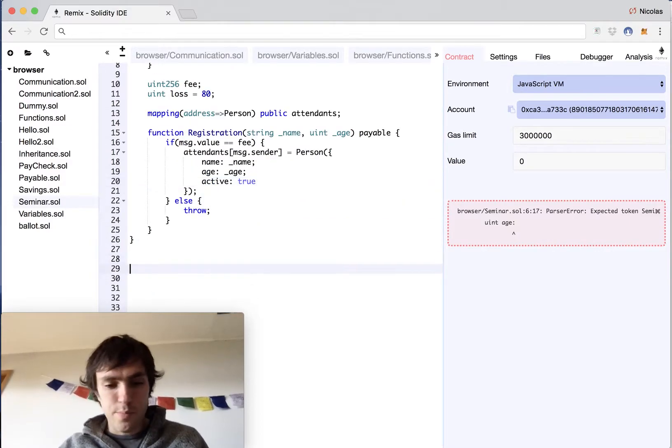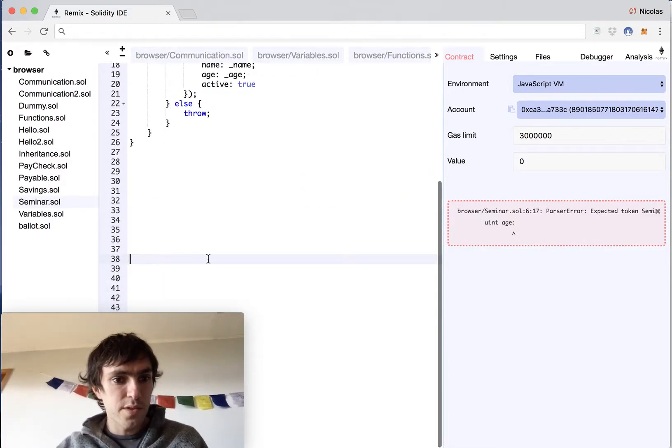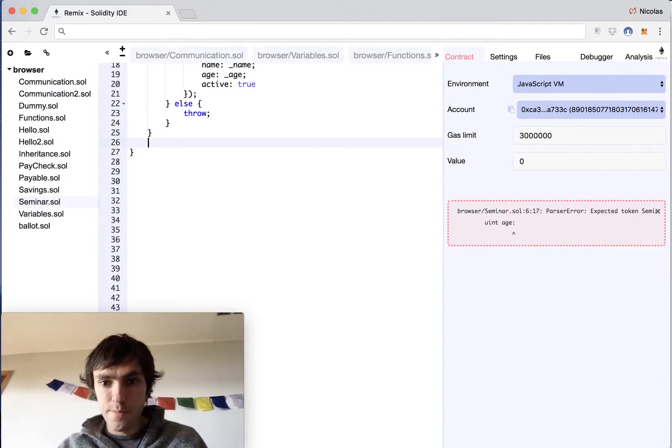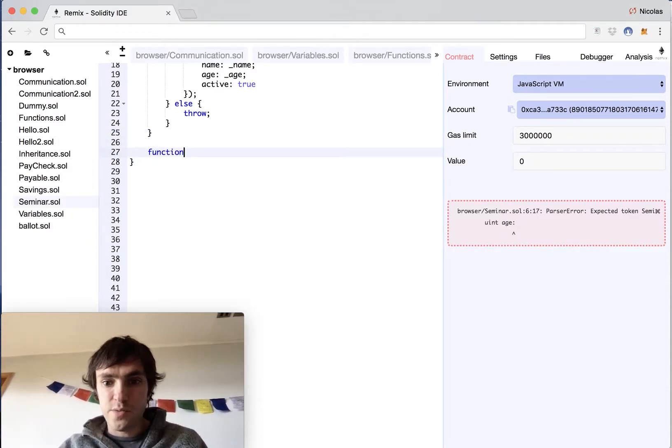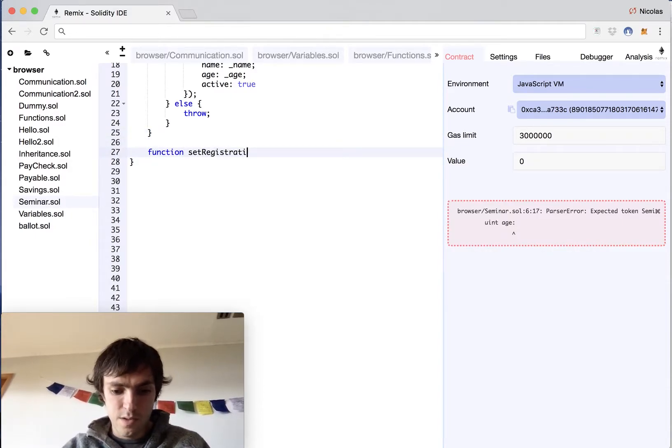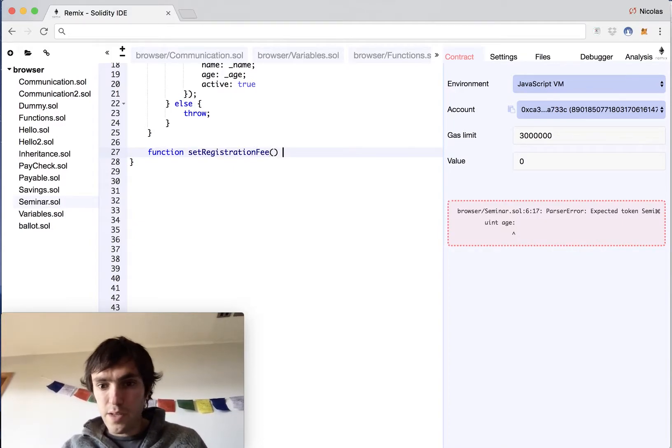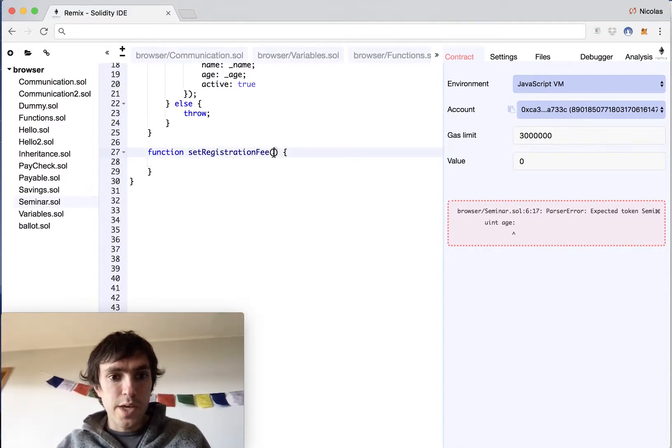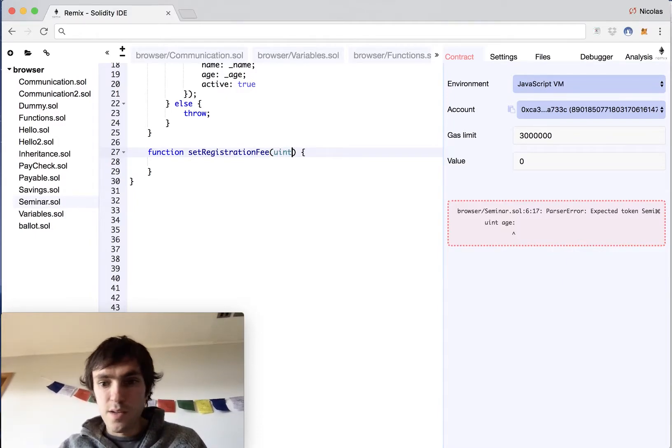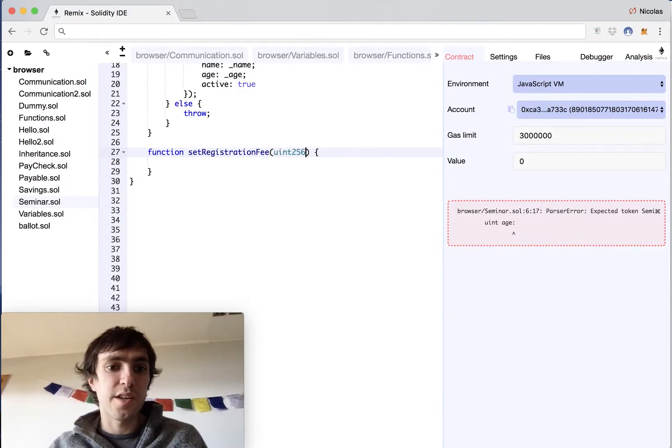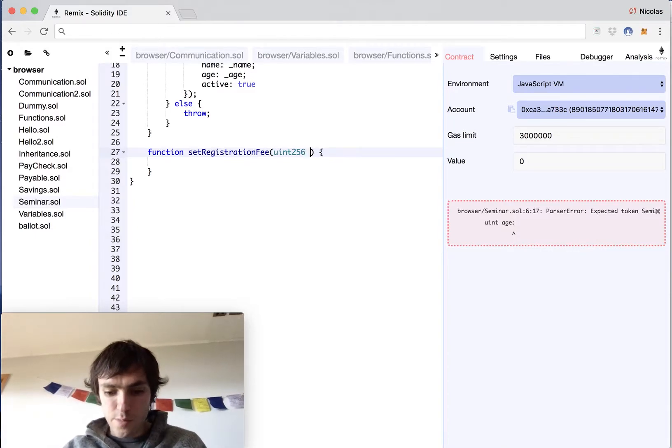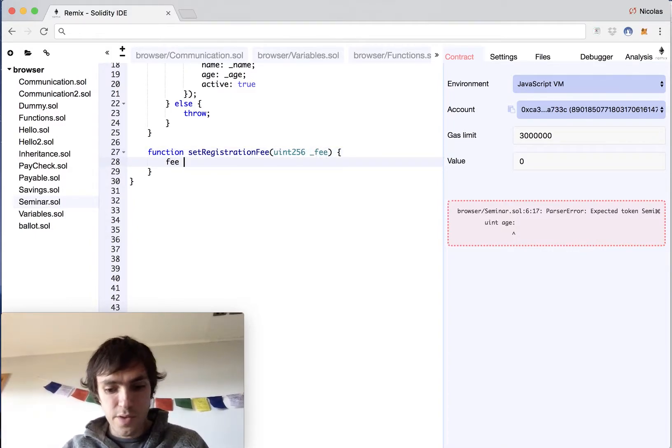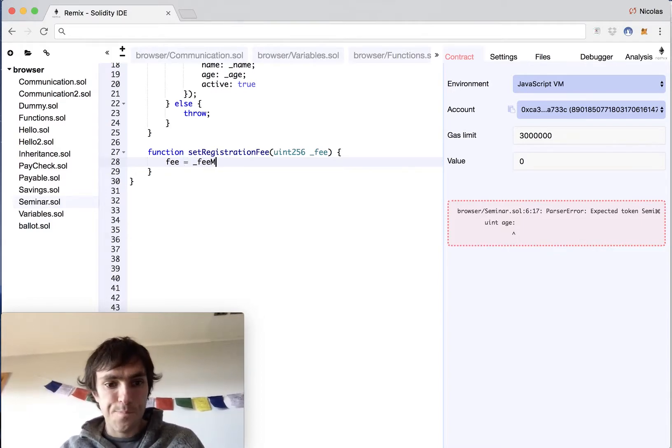Then we will have another function set registration fee. That way the creator of the contract will be able to set a registration fee. It will be an unsigned integer uint256 and it will be fee and this will change fee will be equals to underscore fee.